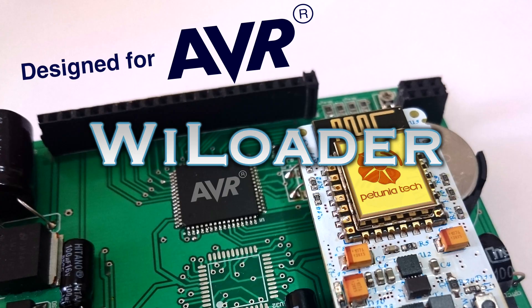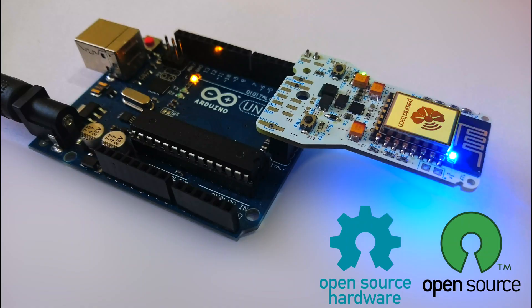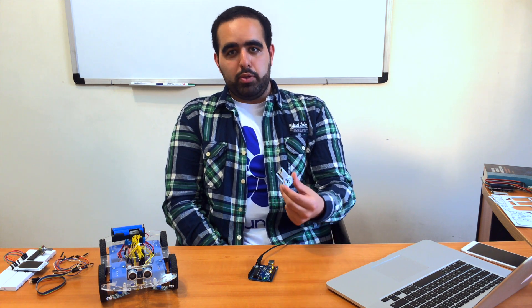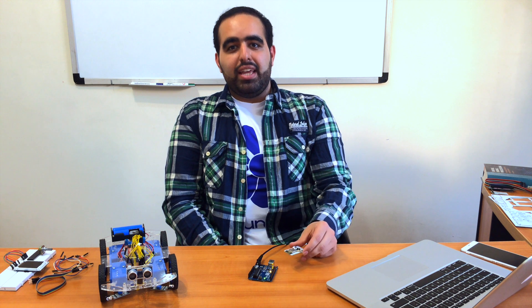WiLoader for AVR MCUs fits perfectly with Arduino. Hi, I'm Ali. I'd like to introduce you to WiLoader, the new generation of programmers designed by Petunia Tech.